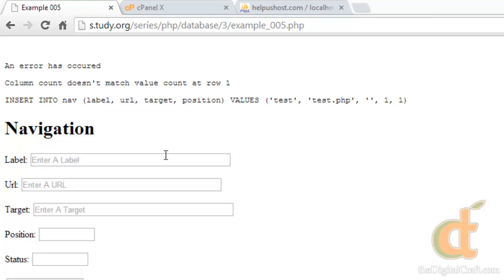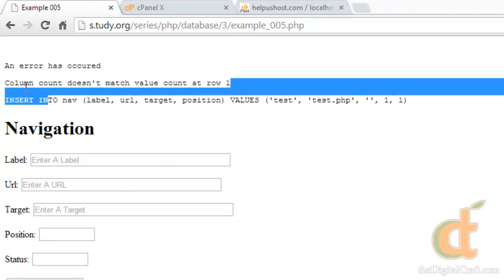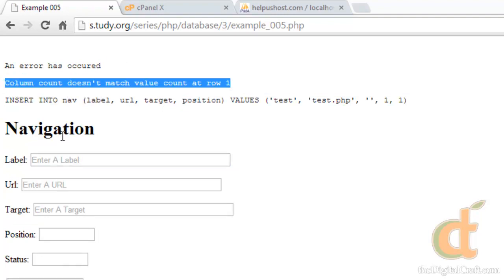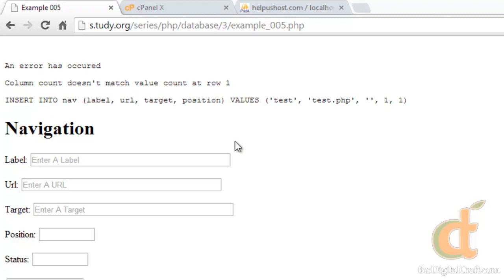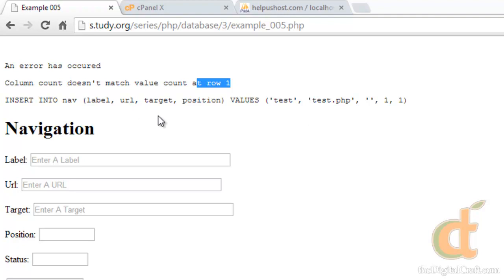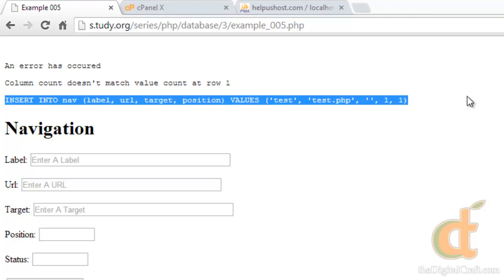There you go. So here's the MySQL error. Column count does not match value count at row one. Now the first part of this is helpful, but at row one, eh, not really quite sure where to take that information. So that's where this query being outputted really helps out.